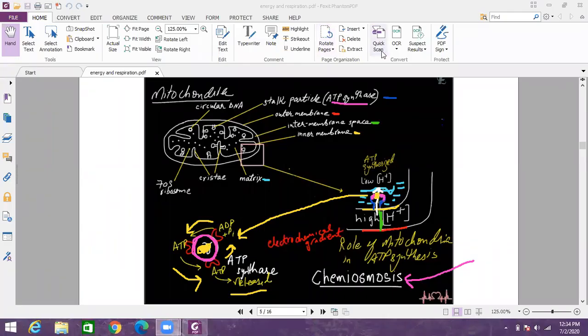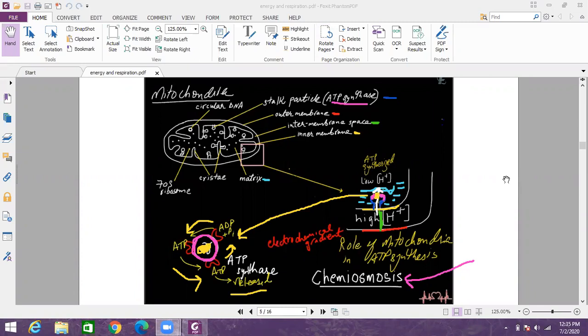So this is the structure of mitochondria. You are already familiar with the structure of mitochondria. It is having an outer membrane and inner membrane. Both membranes are phospholipid bilayers just like any other membrane.